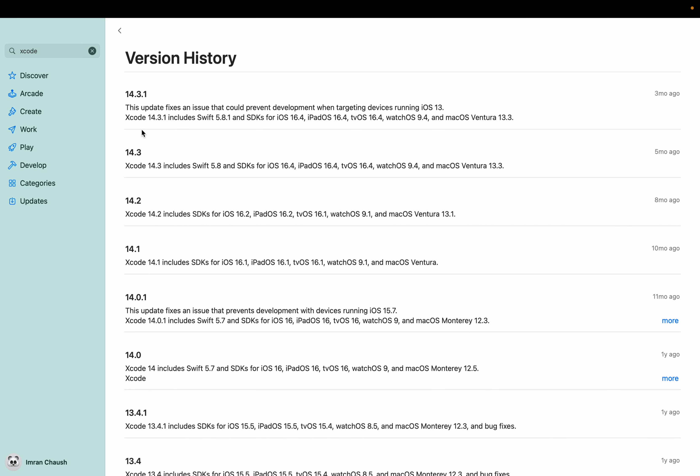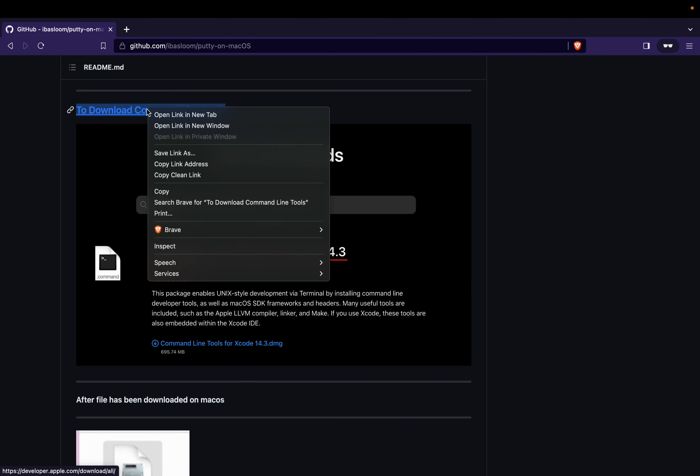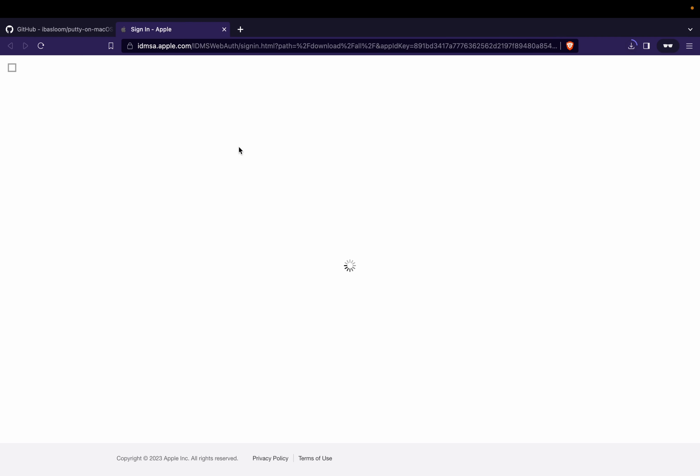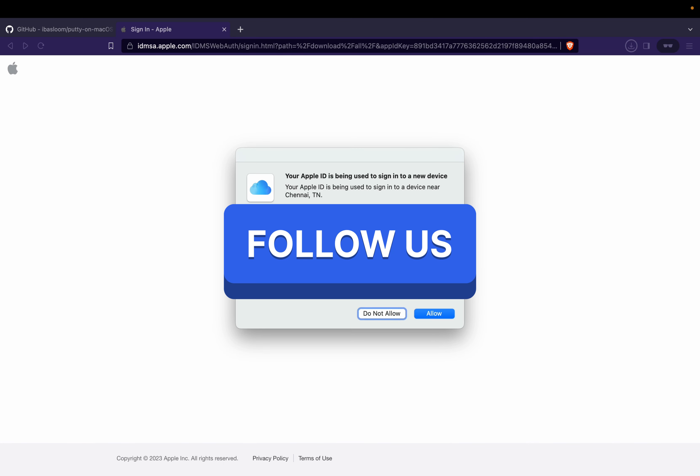Now, let's proceed to download the command line tools for Xcode, corresponding to the same version. To download the command line tools, you can find all the necessary links and the GitHub repository page in the video description below.